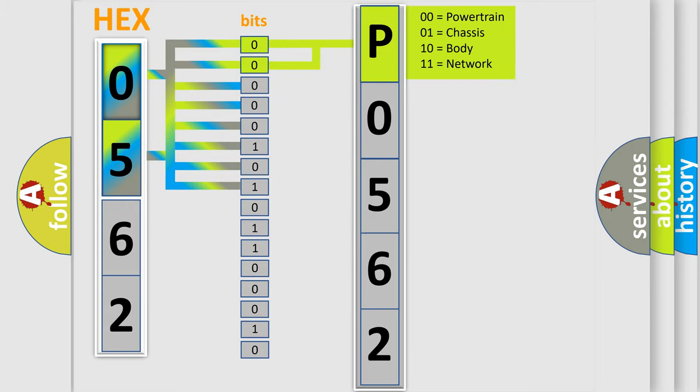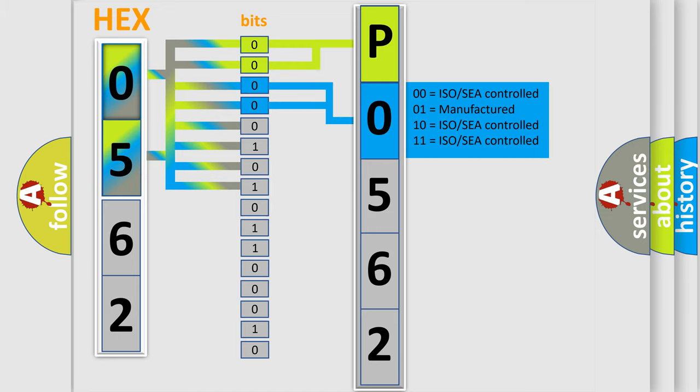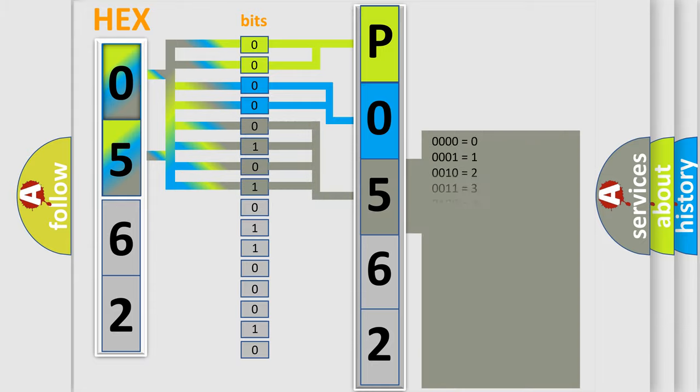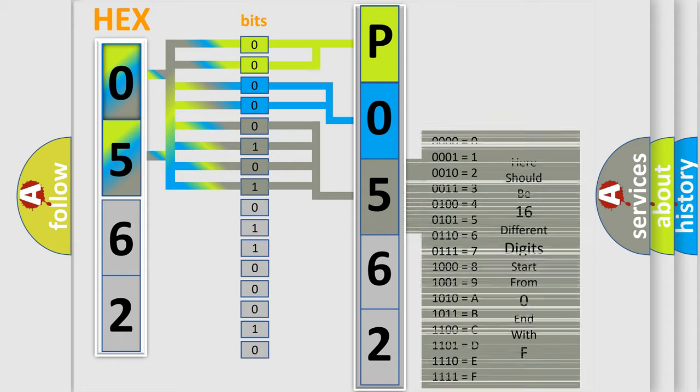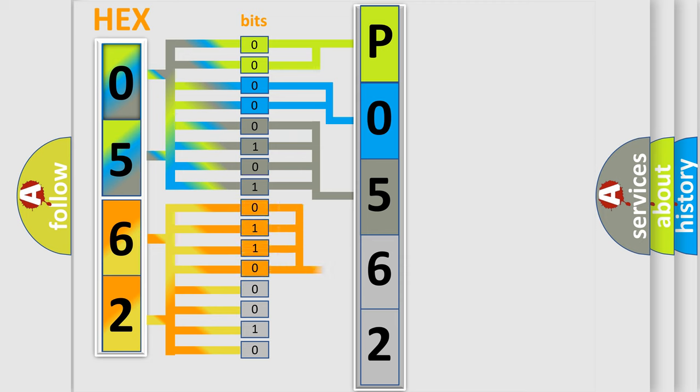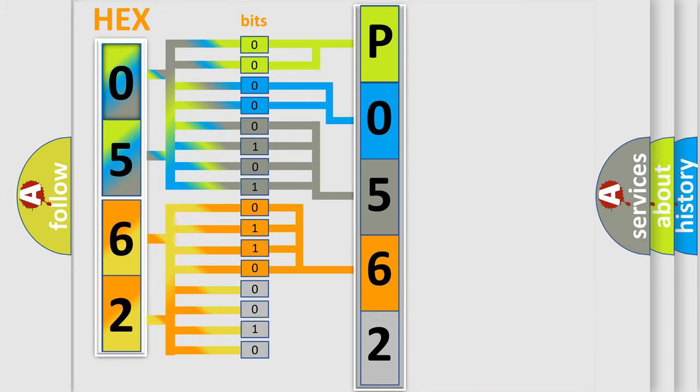By combining the first two bits, the basic character of the error code is expressed. The next two bits again determine the second character. The last bit styles of the first byte define the third character of the code. The second byte is composed of a combination of eight bits. The first four bits determine the fourth character of the code, and the combination of the last four bits defines the fifth character.